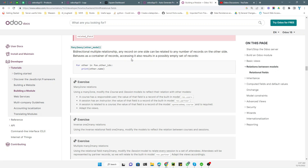Many-to-many fields is a bi-directional multiple relationship where any record on one side of the relationship can be related to any number of records on the other side. For example, with table 1 and table 2, one record in table 1 can relate to multiple records in table 2, and also the same table 2 record can have multiple records on table 1.